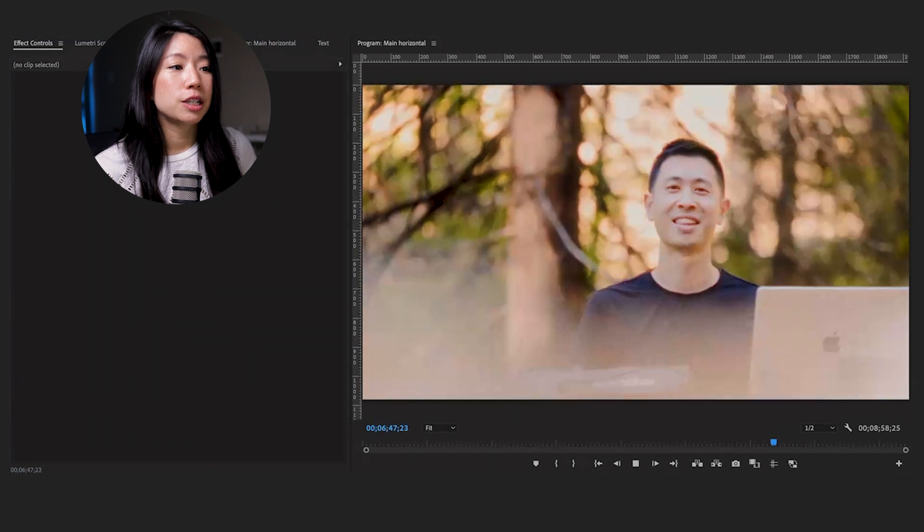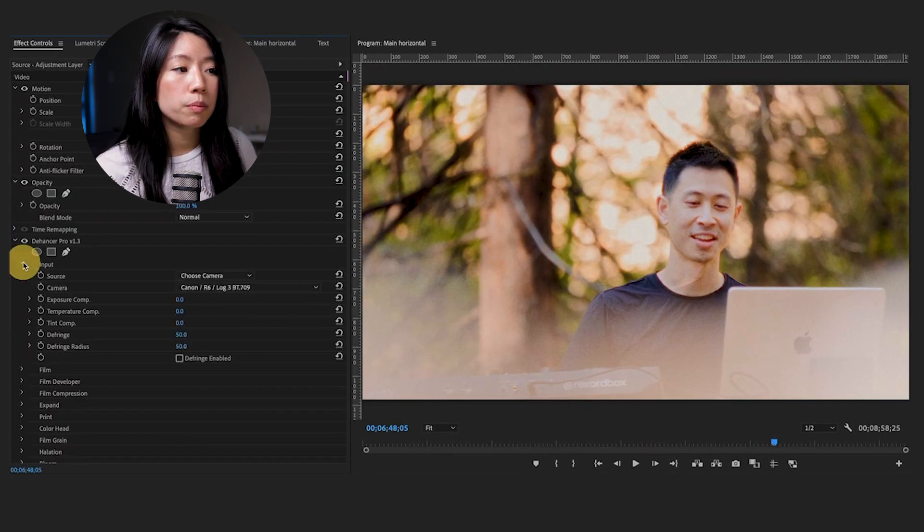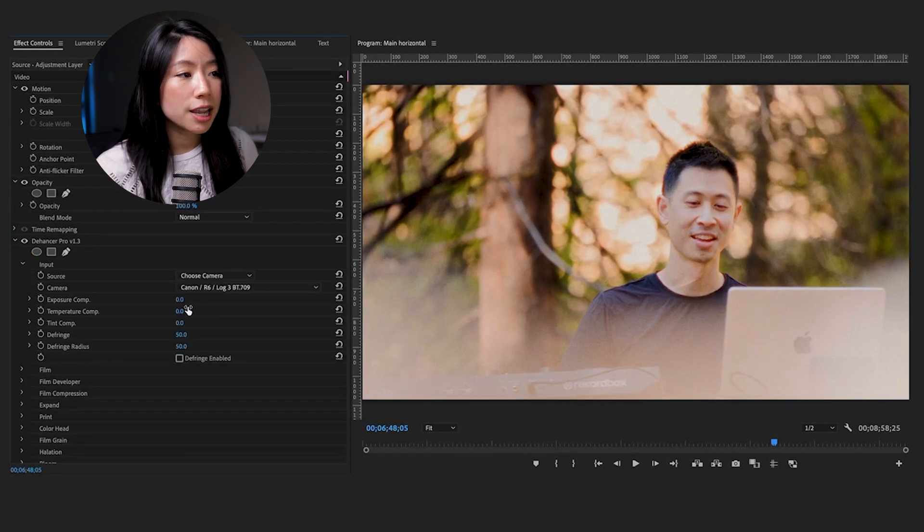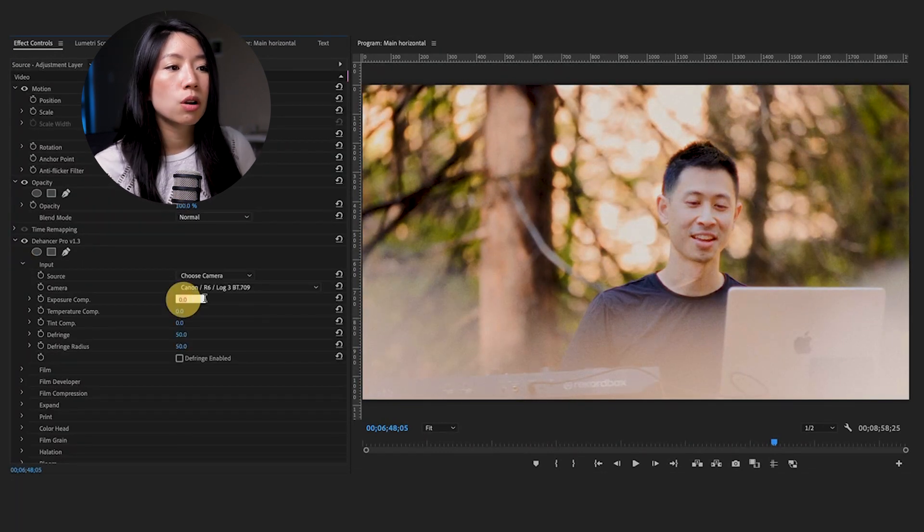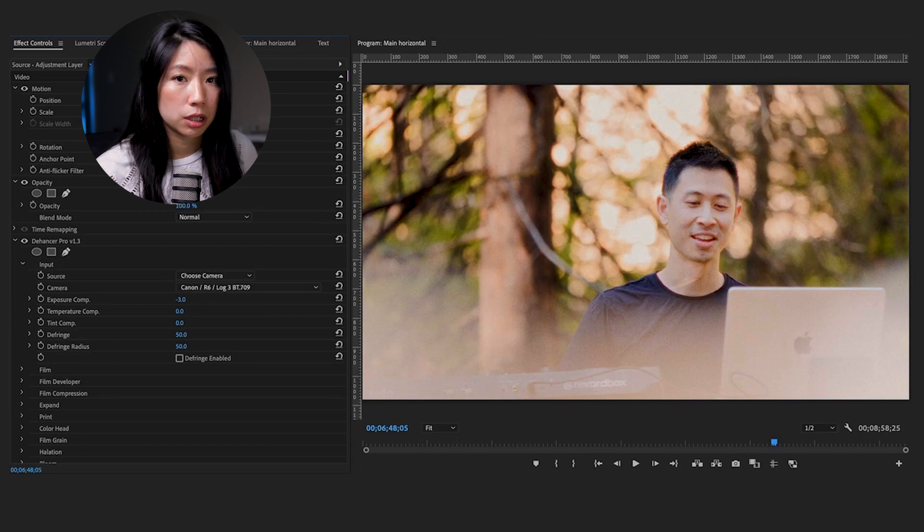The effects can be easily copied to multiple clips, but just remember to revise Dehancer settings to compensate for differences between the clips.